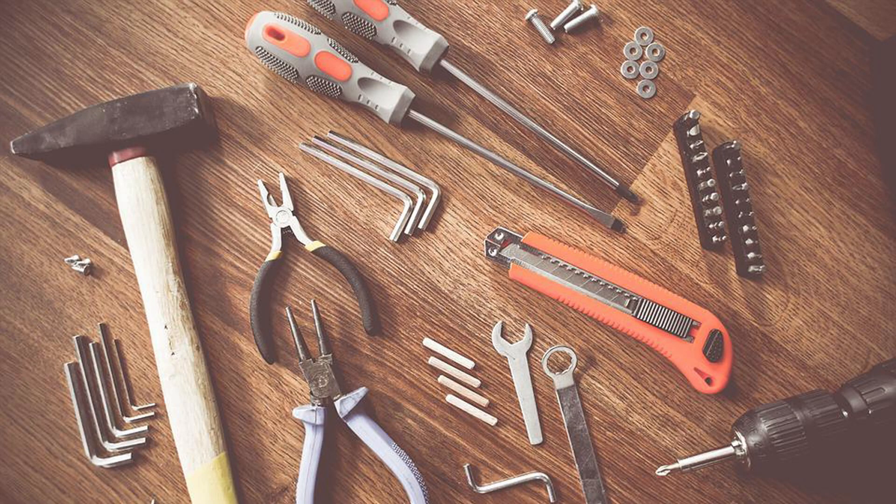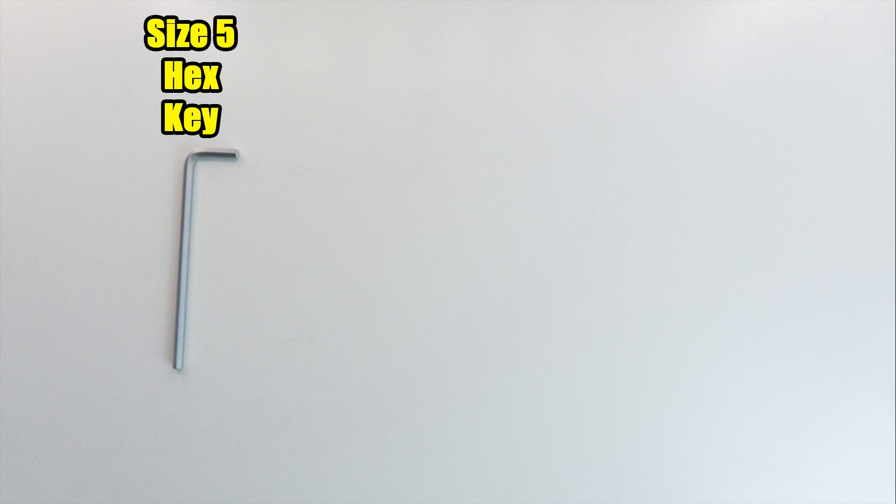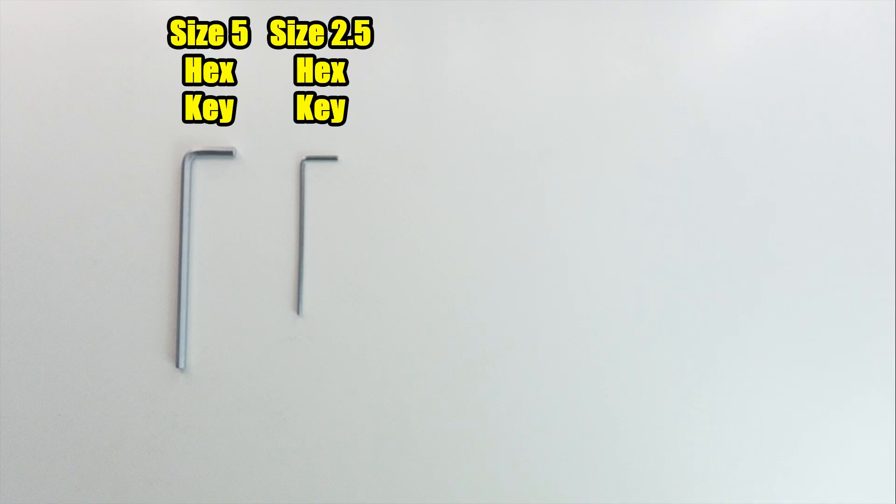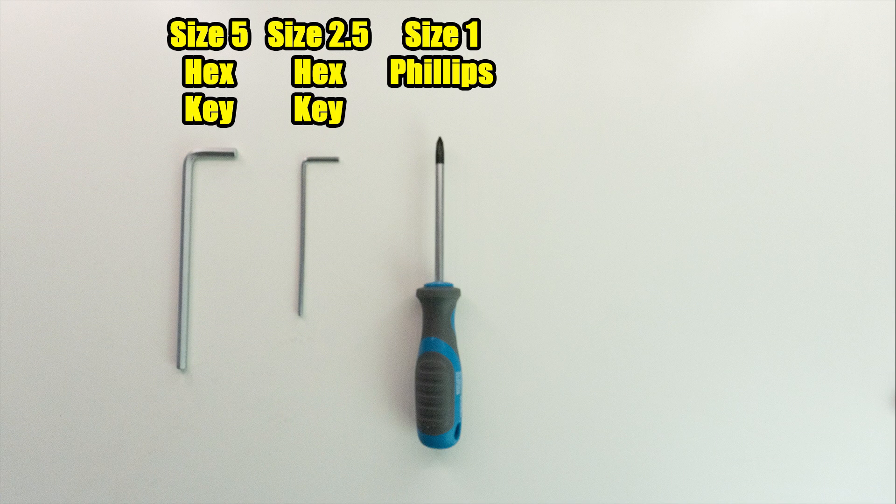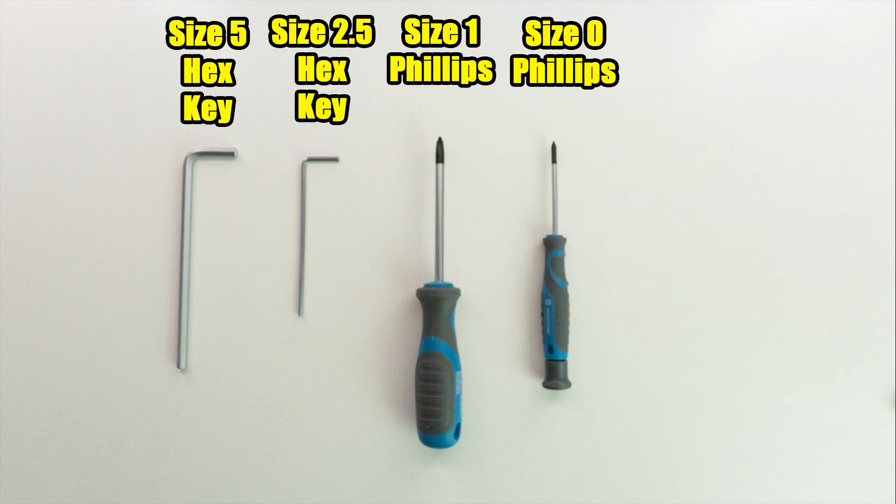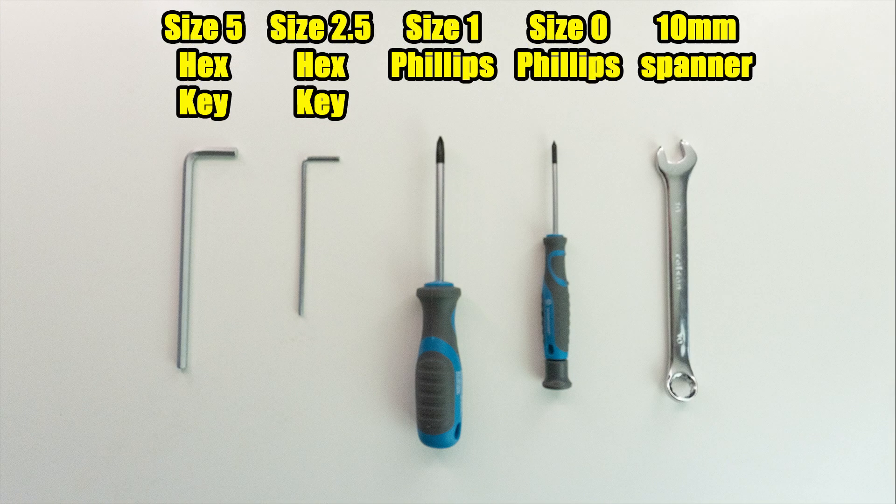Okay, so before we get started, the tools you're going to need are a size 5 hex key, a size 2.5 hex key, a size 1 Phillips, a size 0 Phillips, and a 10mm spanner.